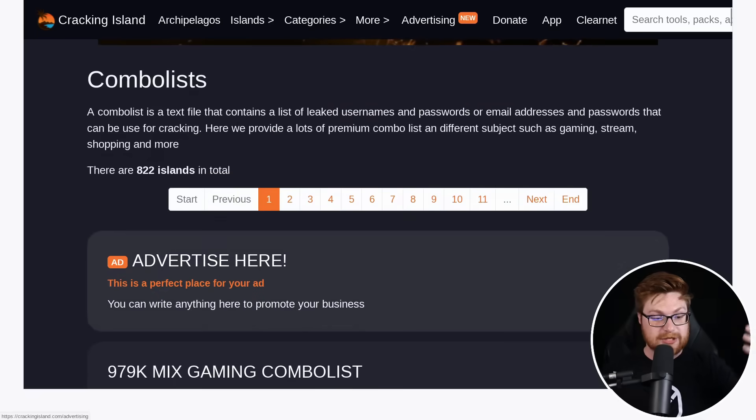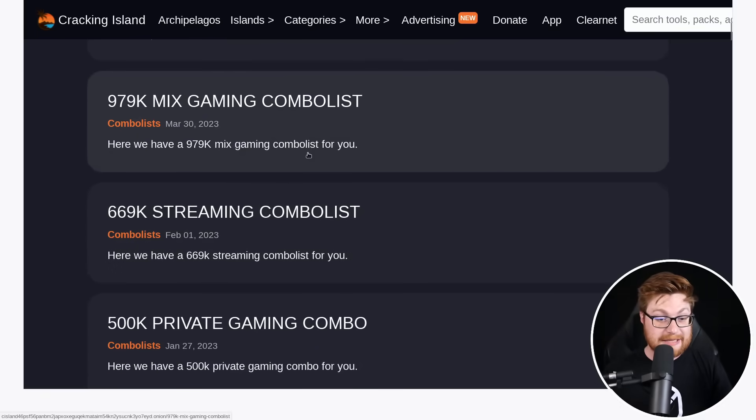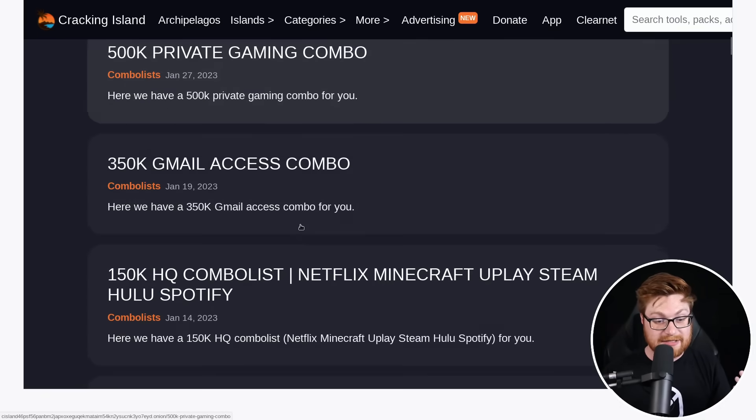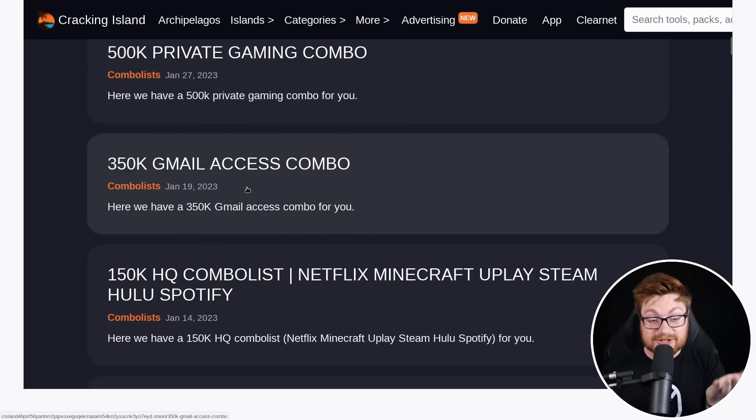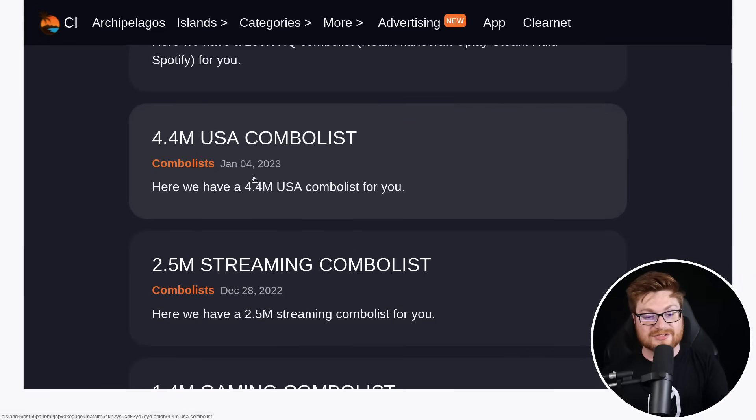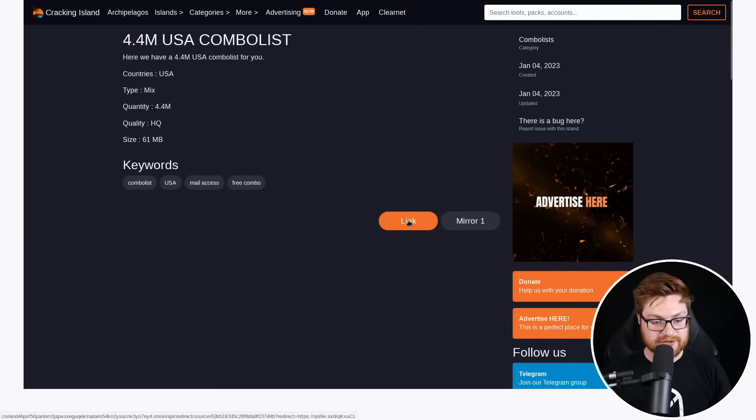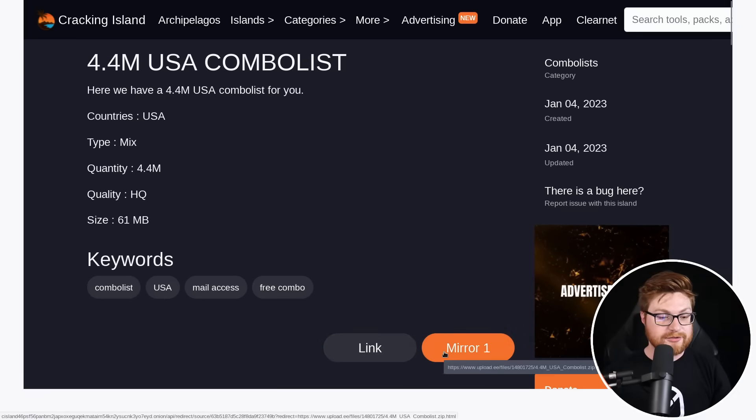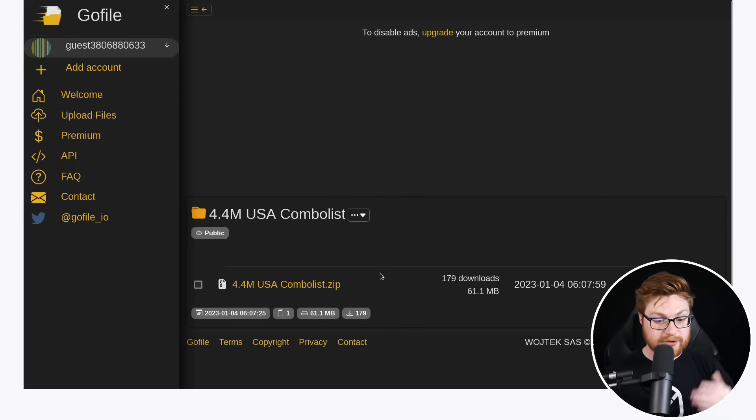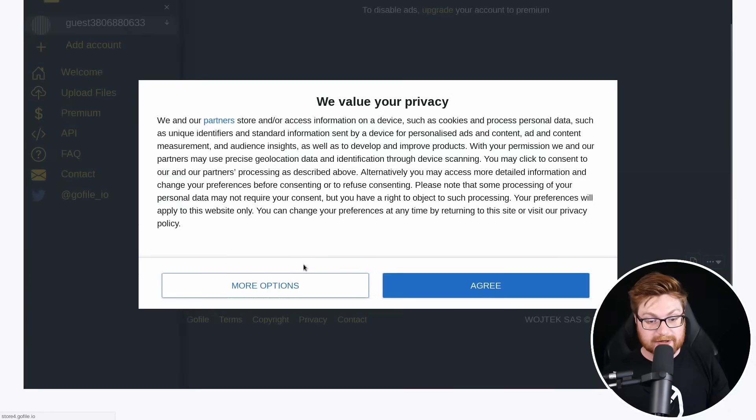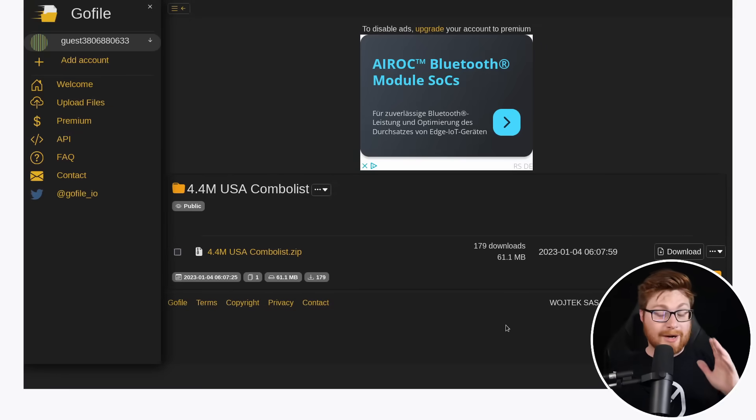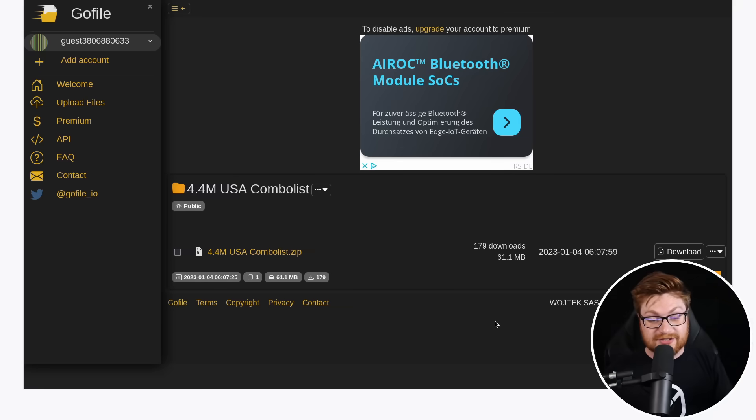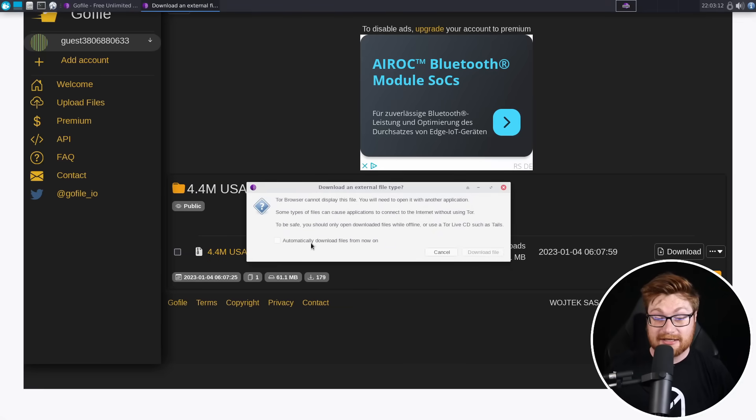Here we provide a list of premium combo lists in a different subject, such as gaming, streaming, shopping, and more. Here is a mixed gaming combo list, streaming, private game. I don't know what the Gmail allegedly. Here's a 4.4 million USA combo list. What does this even explain? What does this showcase any of the links or the mirrors end up going to like an anonymous file or file.io or go file. And here we go. Like here's, I don't know this zip archive. So I don't know, just for exploratory sake, right? For research, is there anything remotely interesting in our 4.4 million USA combo list.zip file?